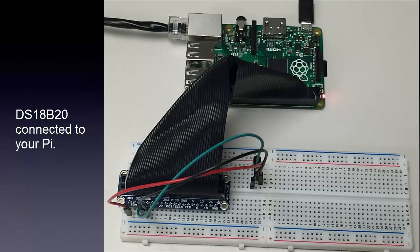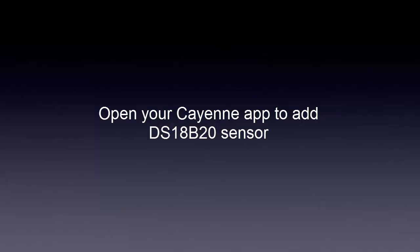This is a picture of it connected and wired up to your Pi. Now open your Cayenne app to add the DS18B20 sensor.